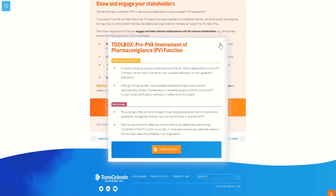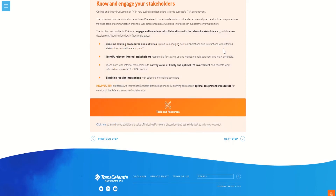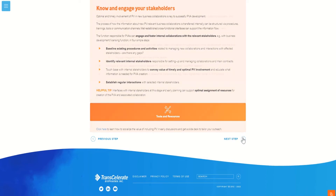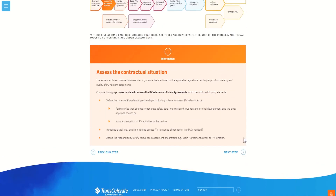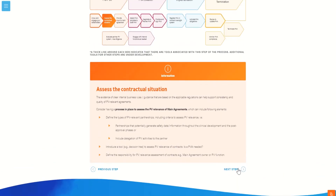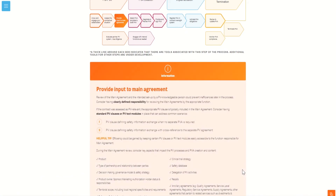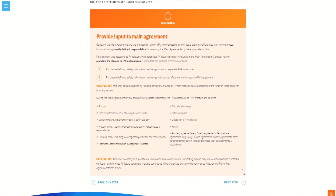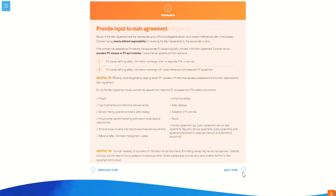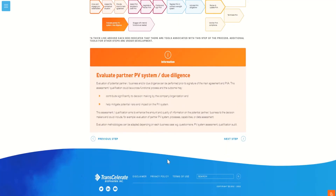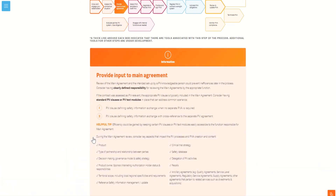It may be helpful to note that there are navigation arrows at the bottom of the page. These arrows will help the user to easily move sequentially from one step to the next or previous without the need to click on the process map at the top of the web page.